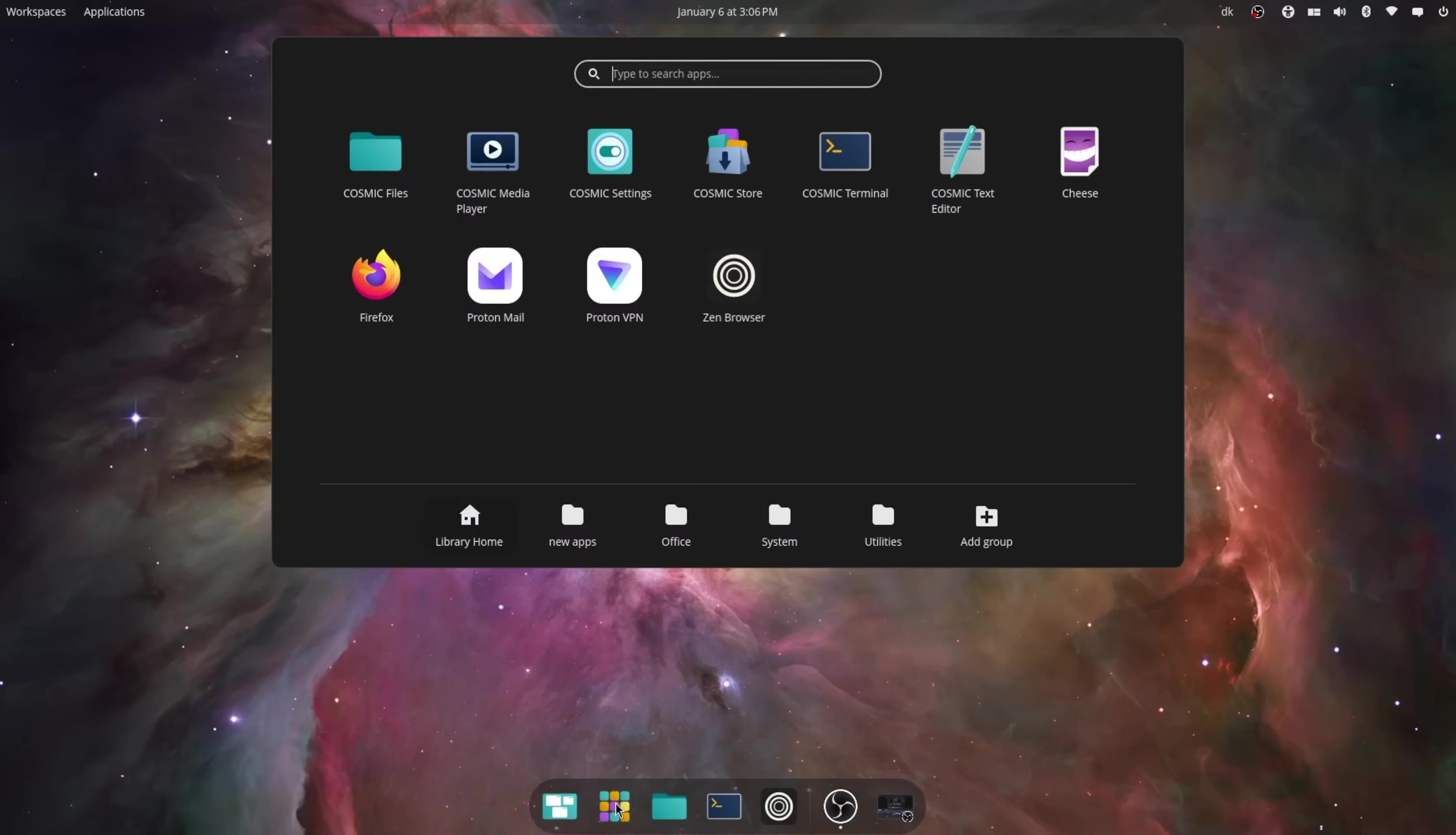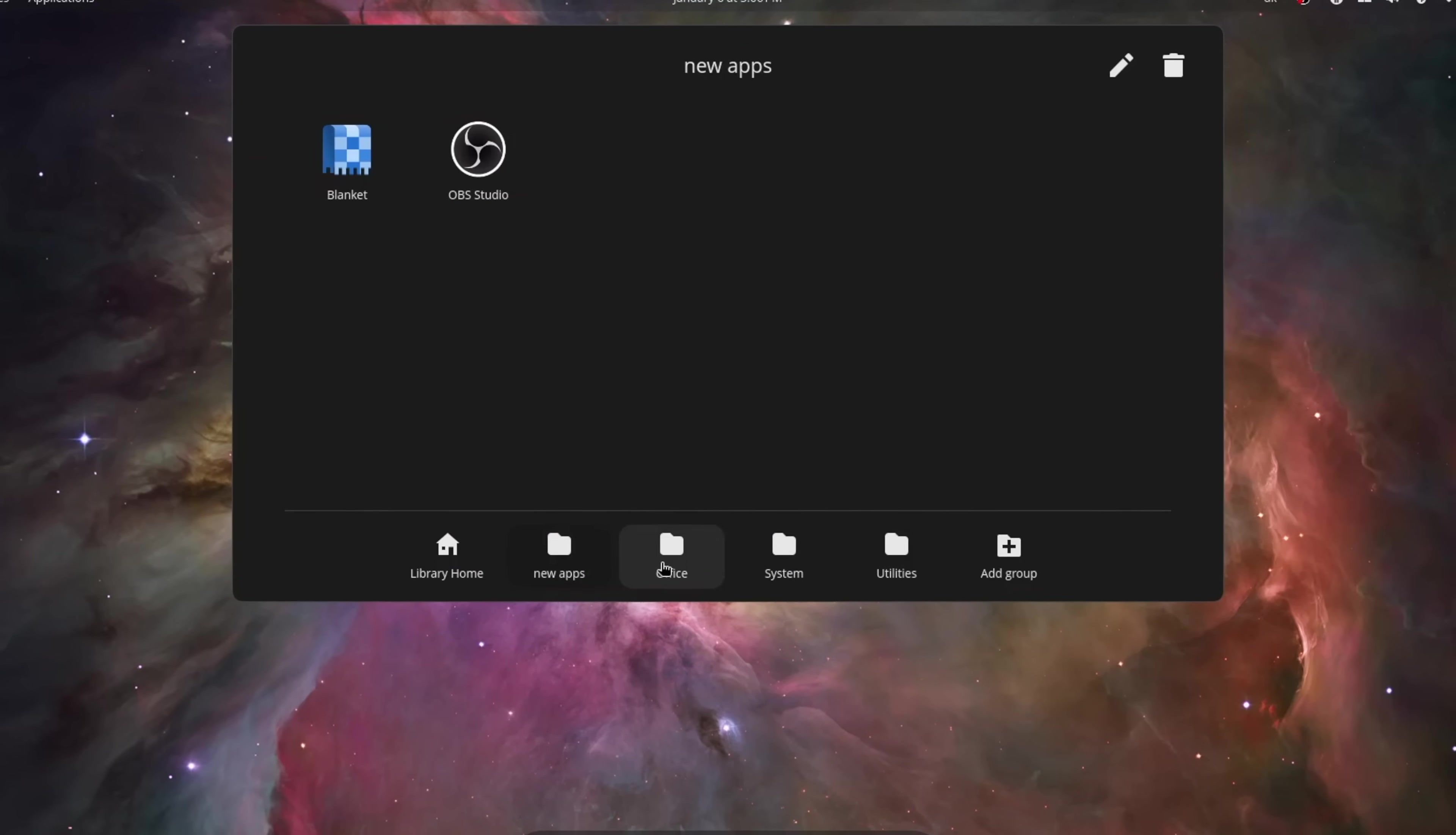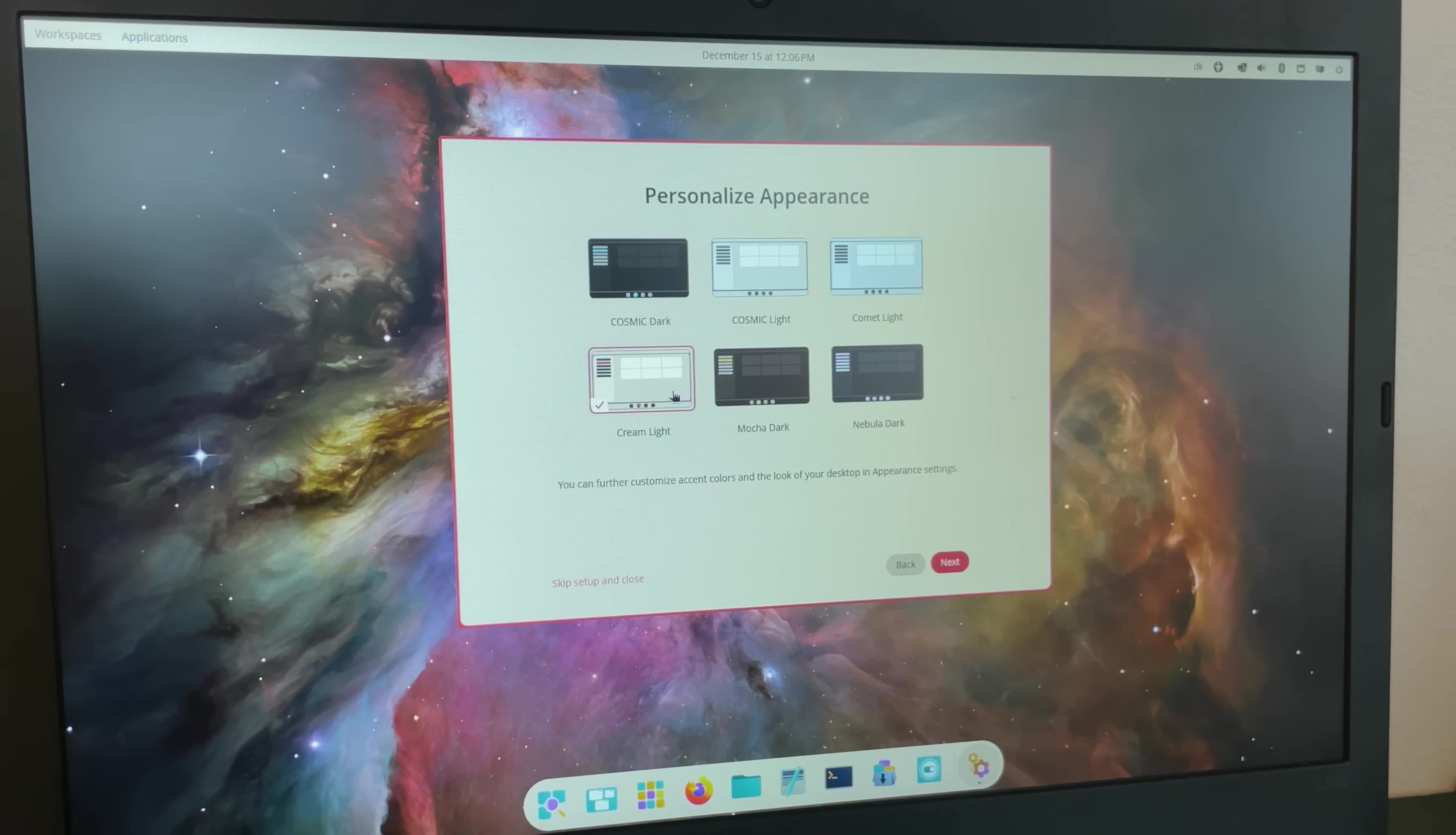When I first installed Cosmic, I was very attracted to the applications app. I don't know. I still think it's nice, but I really don't use it. Other than that, it was just a very familiar Linux experience.